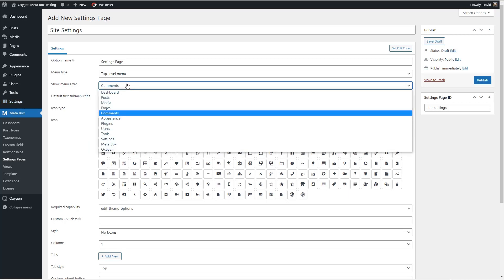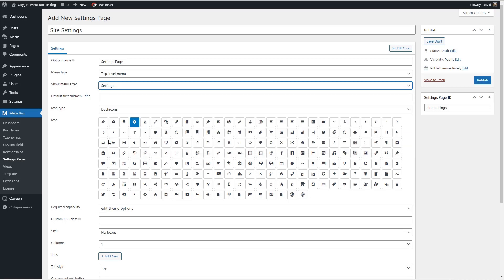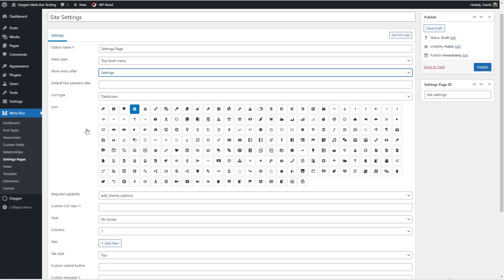So we want it to be a top level menu and we want it to come after settings. It has this drop down here which makes it very easy to choose where you want your custom post types and in this case settings pages to appear. And it shows you the dash icons here so it's easy to choose one for your settings and I'll just go with the cog.